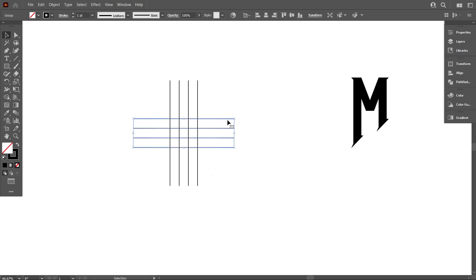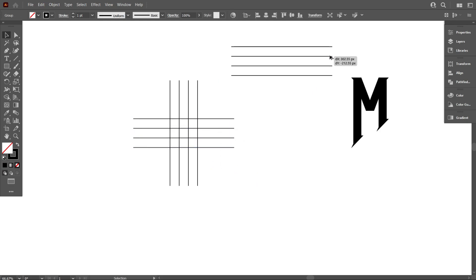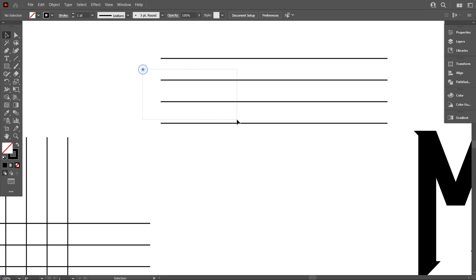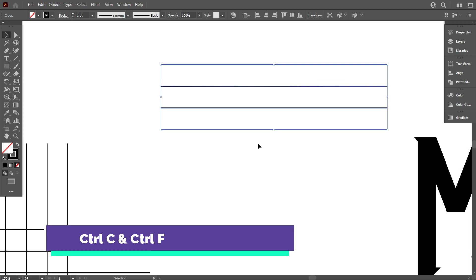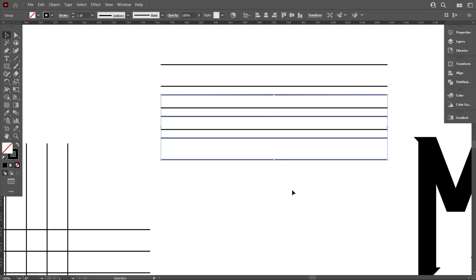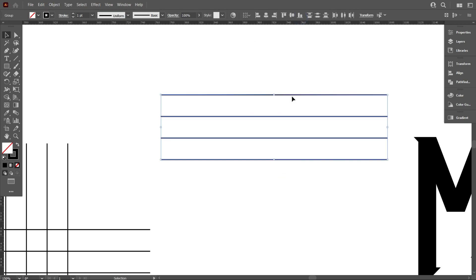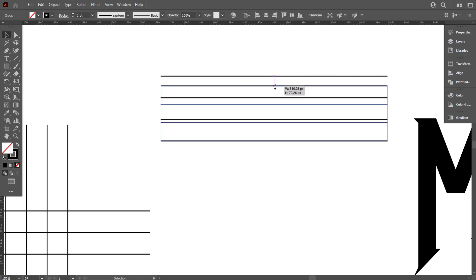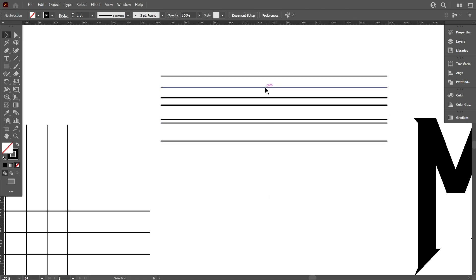Now select the lines and copy it and move it a little bit aside. You can easily copy by pressing Ctrl+C and Ctrl+F. Now select the top line and make it smaller. For better understanding, I'm changing the color.